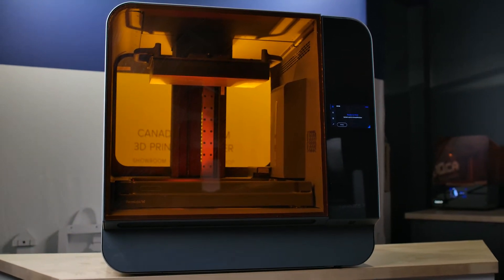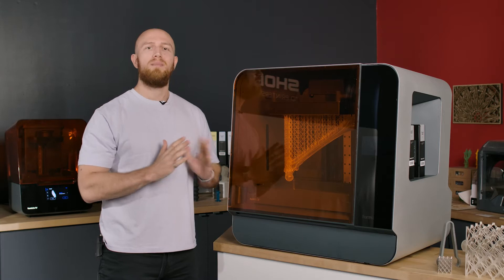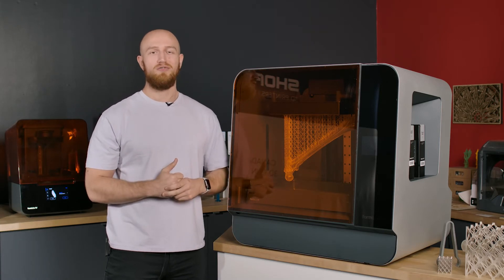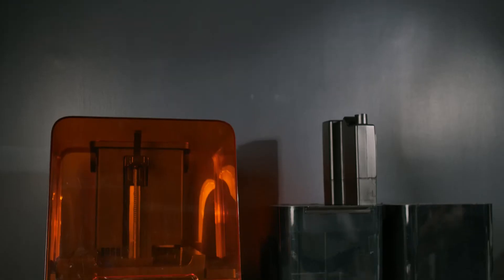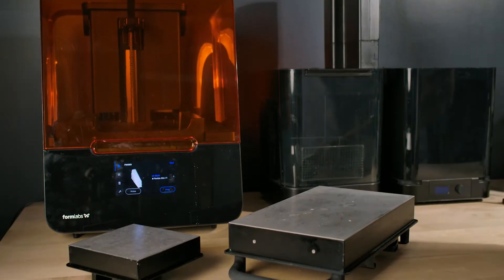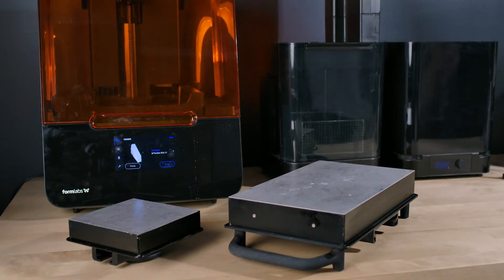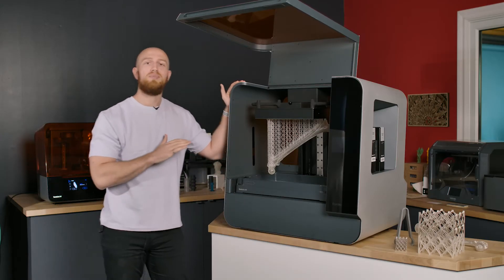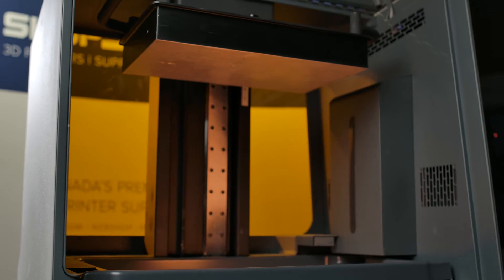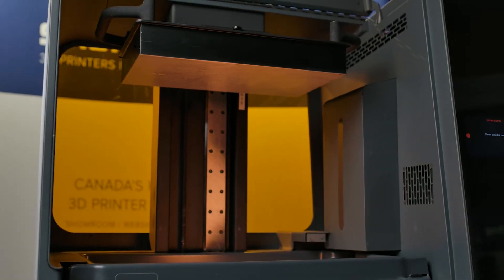Reason number one is the build volume. It is massive. It is five times the size of the Form 3 behind me. 13.2 inches by 7.9 inches deep by 11.8 inches high and that is a build volume that was never before possible at this price range.